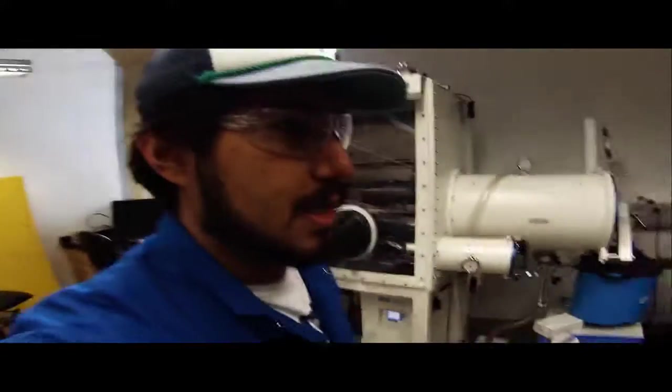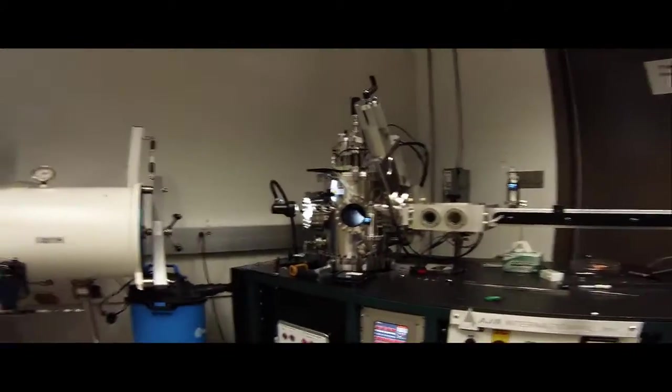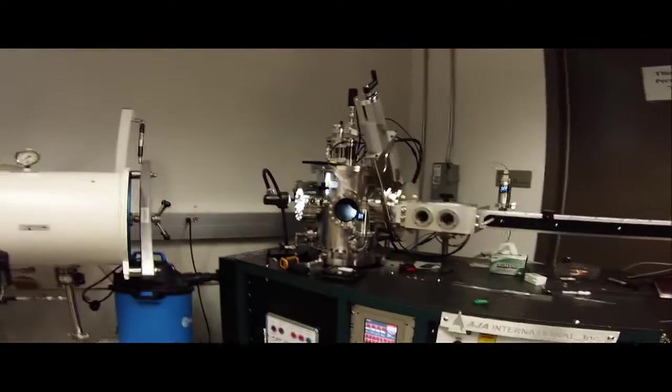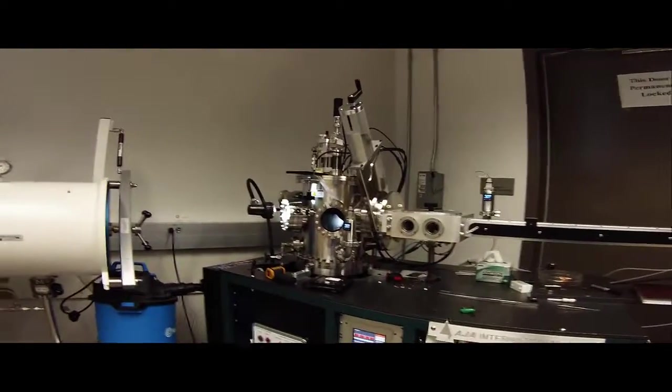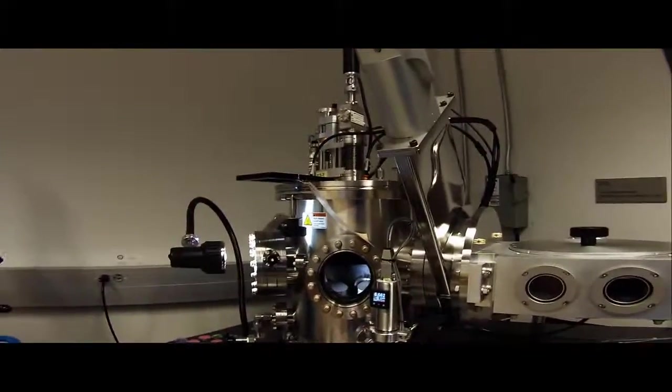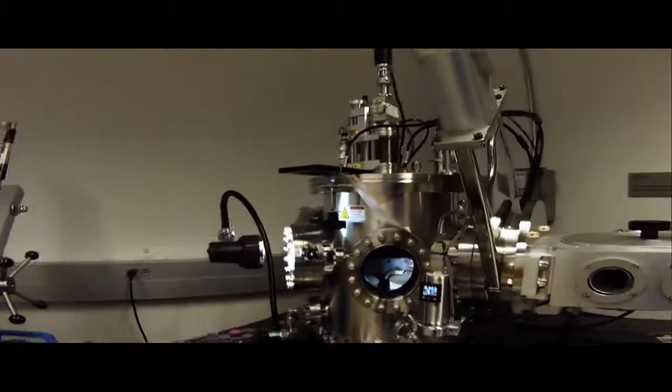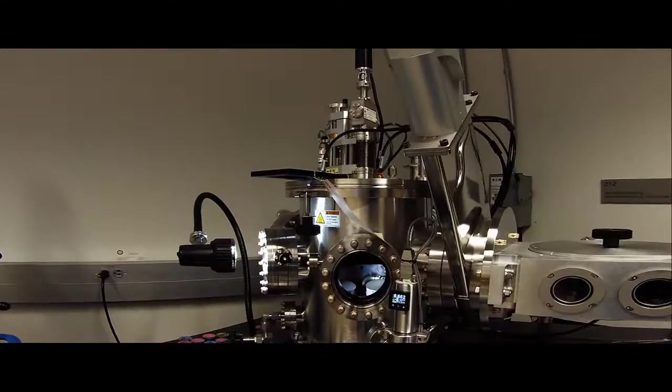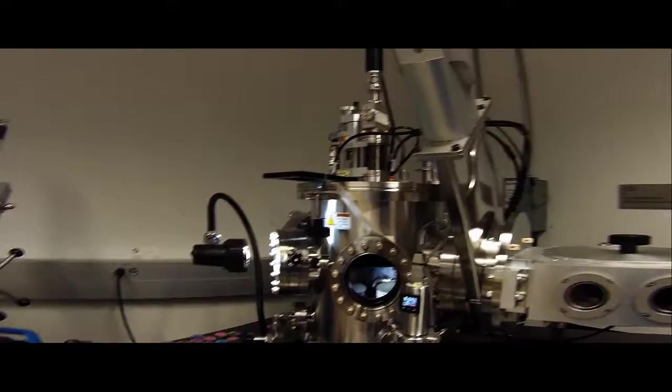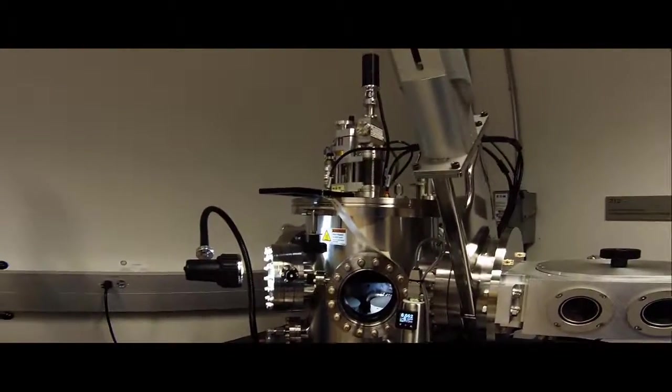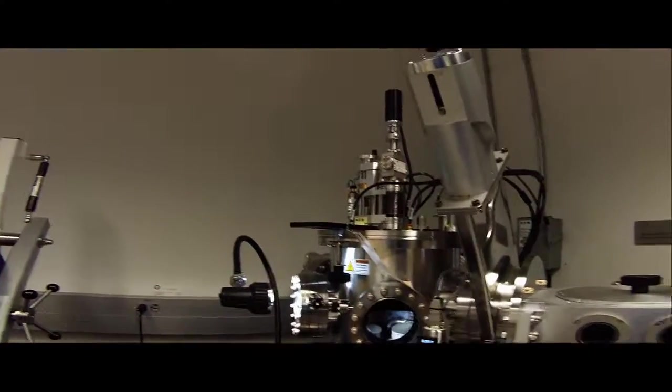So let's get started with what exactly is going on with the system. Any physical vapor deposition system needs a vacuum chamber. And with the Orion, this is our main chamber where all the deposition occurs. The Orion can do two types of deposition, DC sputtering and thermal evaporation. And this is where all of that takes place right here.